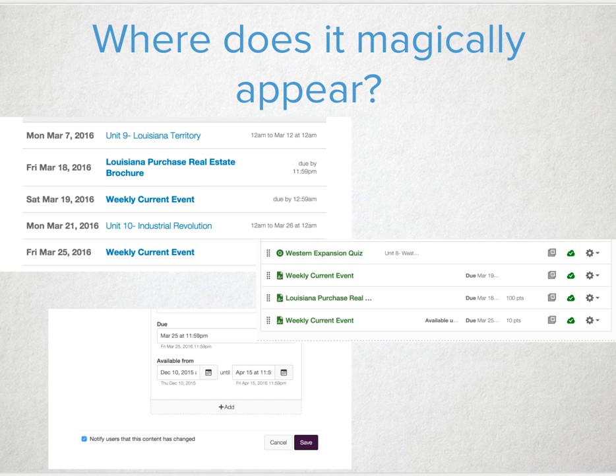Feel like your students are ignoring you? There's a little box you can check at the bottom of an assignment that will notify users that something has changed. Based on their notifications, they'll get an updated reminder.